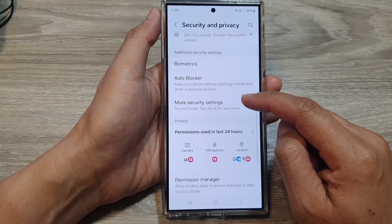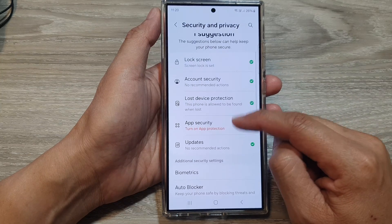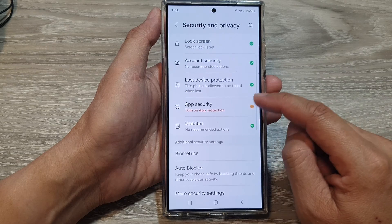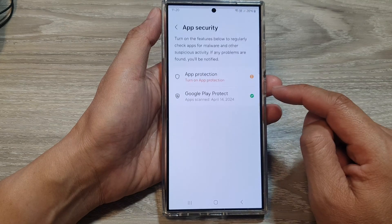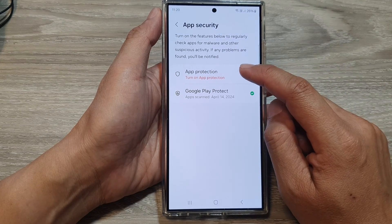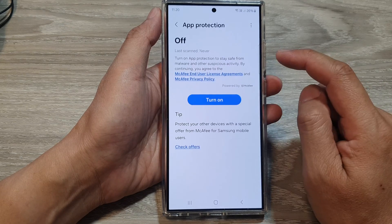After that, scroll down. In here, tap on App Security, then tap on App Protection.